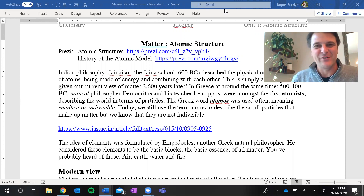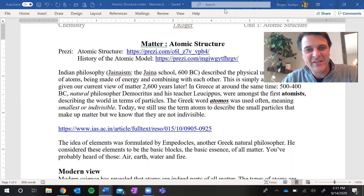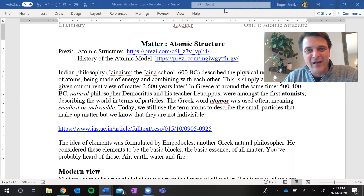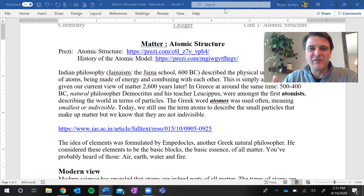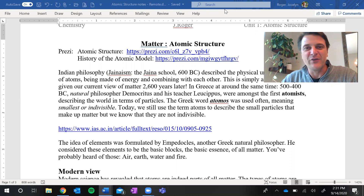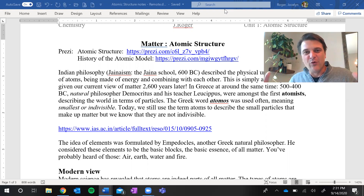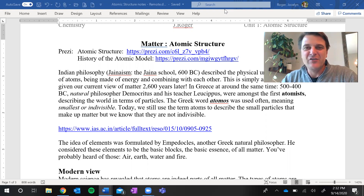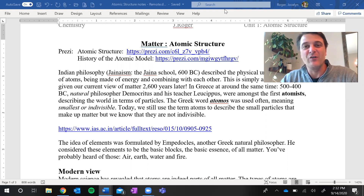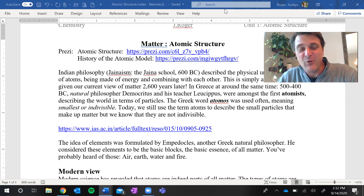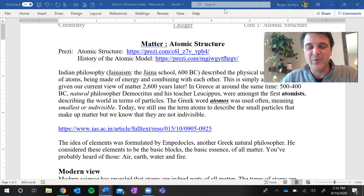Welcome to our lesson on atomic structure. Over the past couple of weeks we've been learning about the nature of matter. We learned that early chemists and alchemists broke down the materials around them and simplified them to get to the true nature of matter. They determined that all matter can be broken down into 92 basic components called the elements, which are listed on your periodic table of the elements.